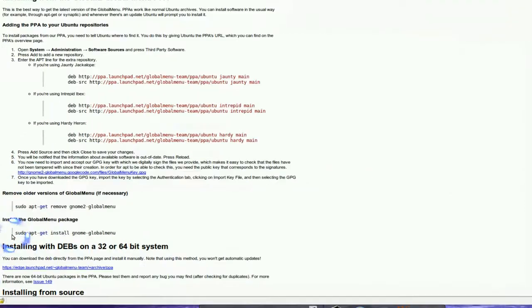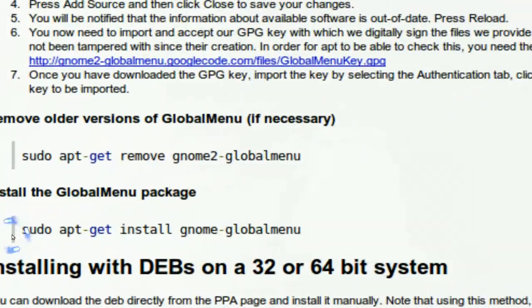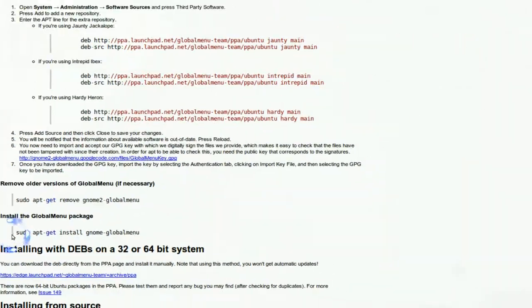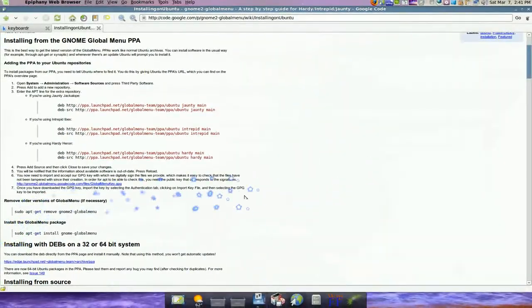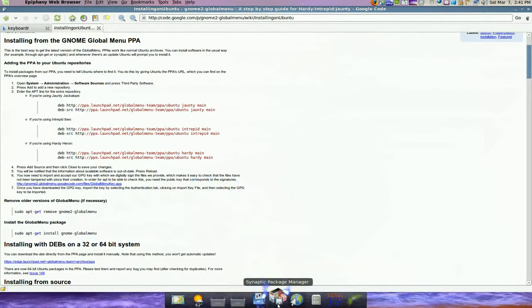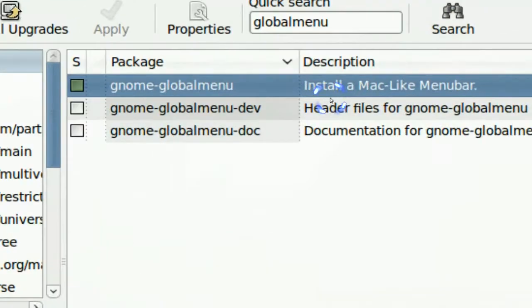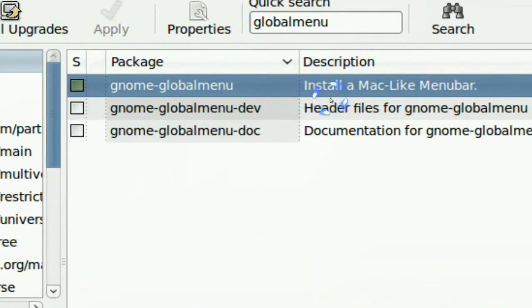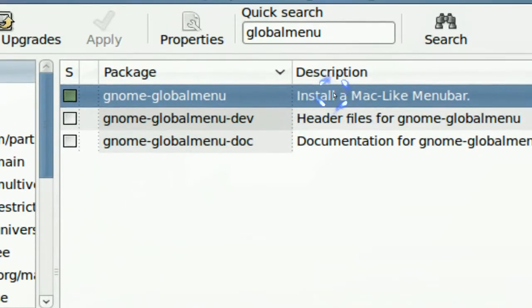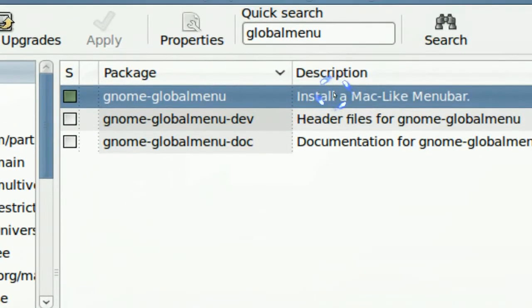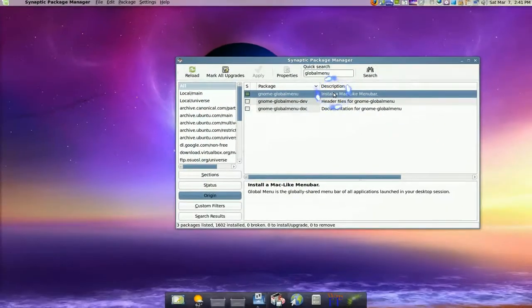You can also install it by terminal if you like. Or if you don't like that, you can always use Synaptic after you add it in. In your Synaptic, search for global menu. There you go. Install that one.